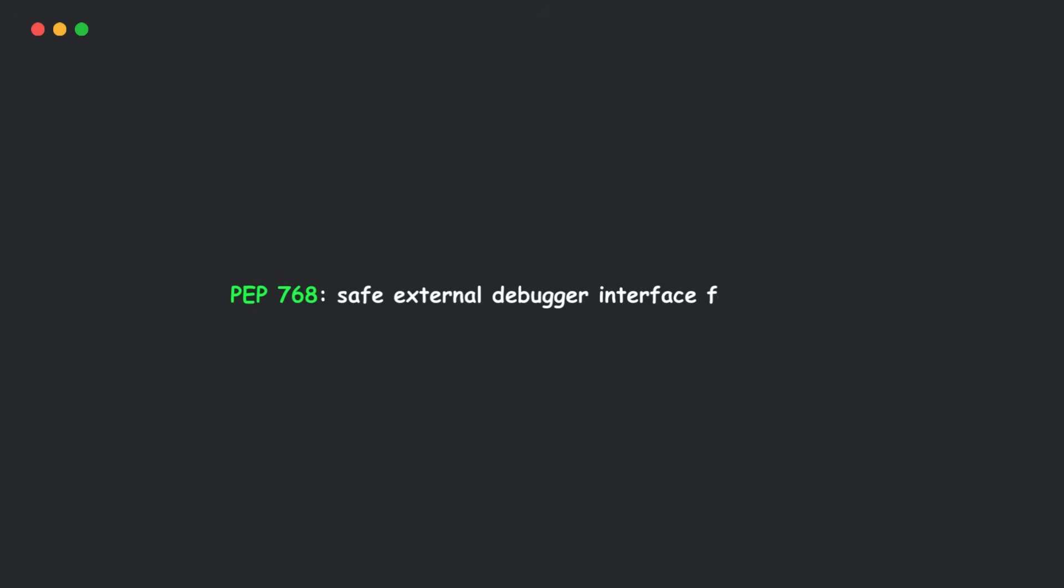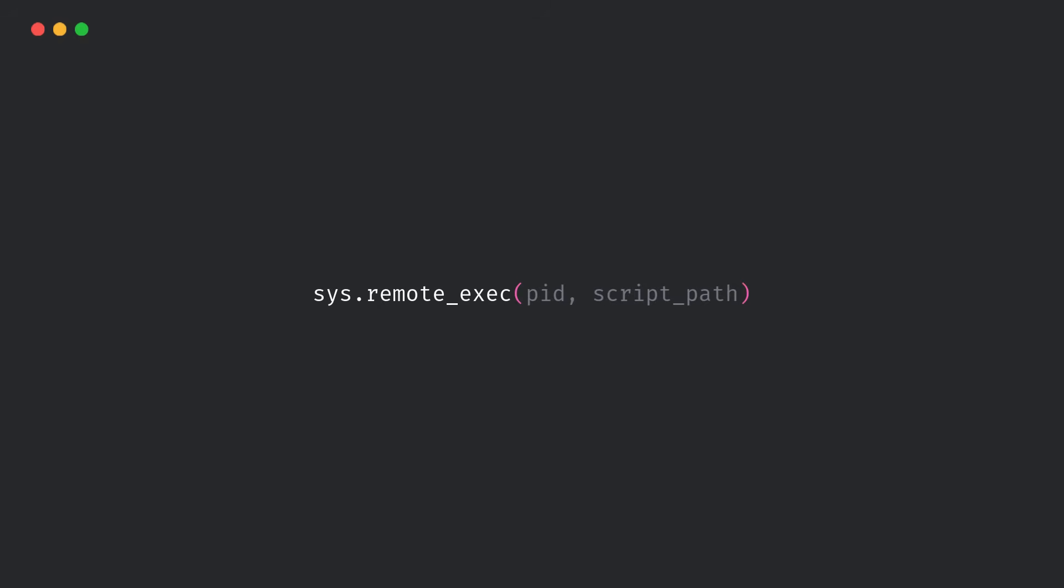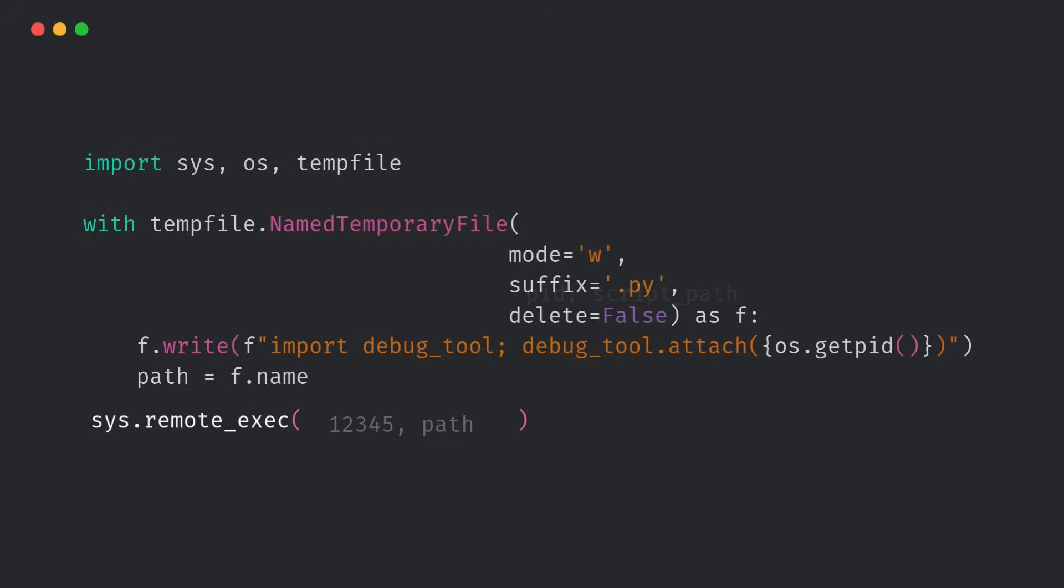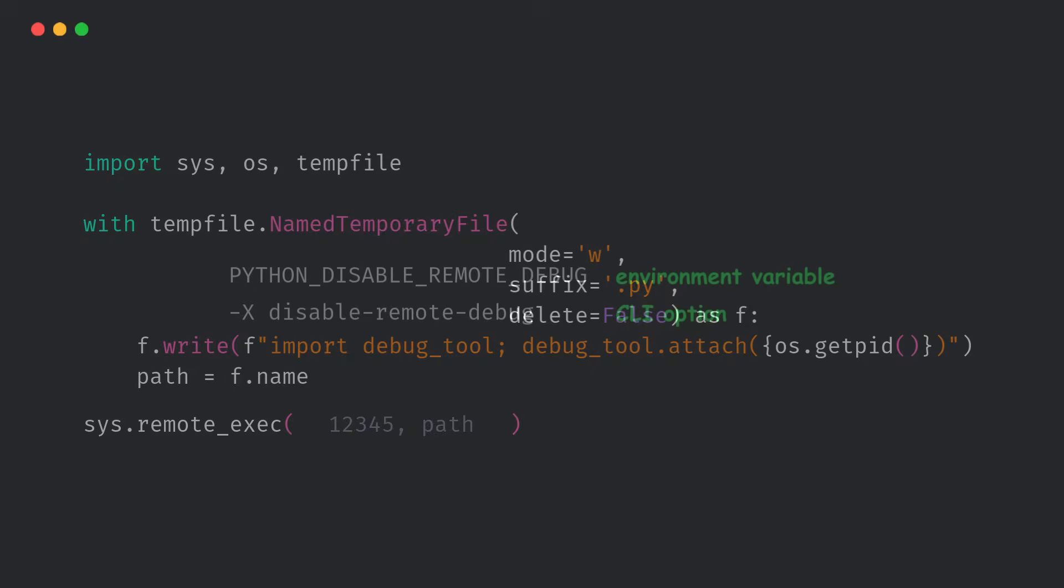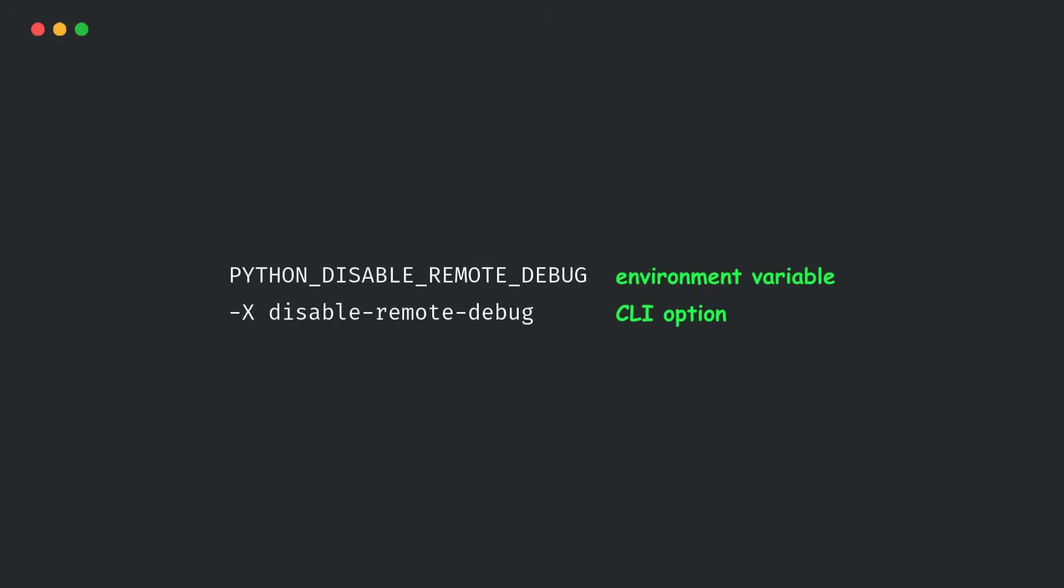Next up, Python now has a zero-overhead, safe debugging interface. Look at this method. This lets you run Python code in another running Python process safely. There are security controls too, like the Python Disable Remote Debug flag.